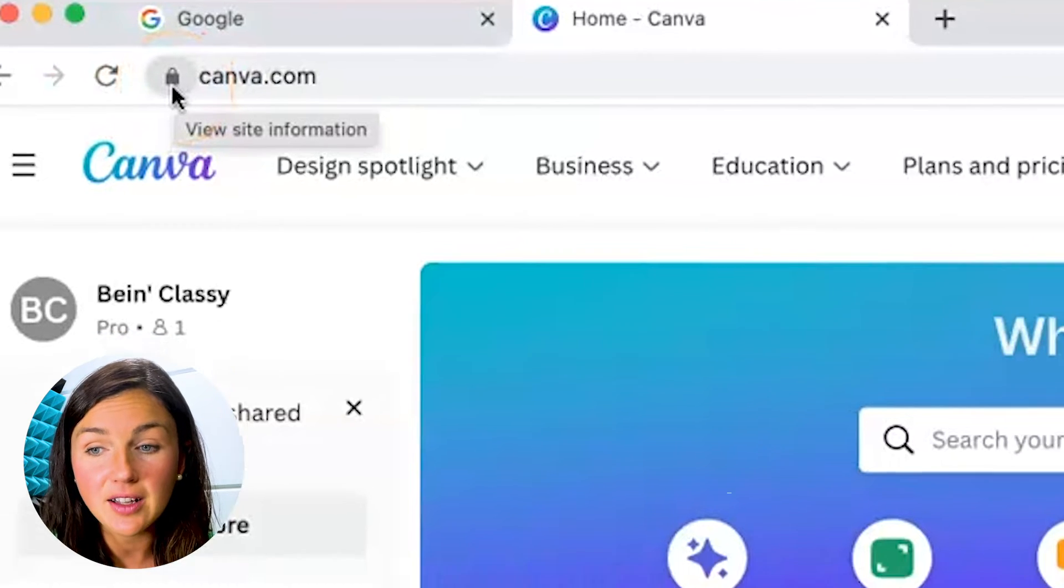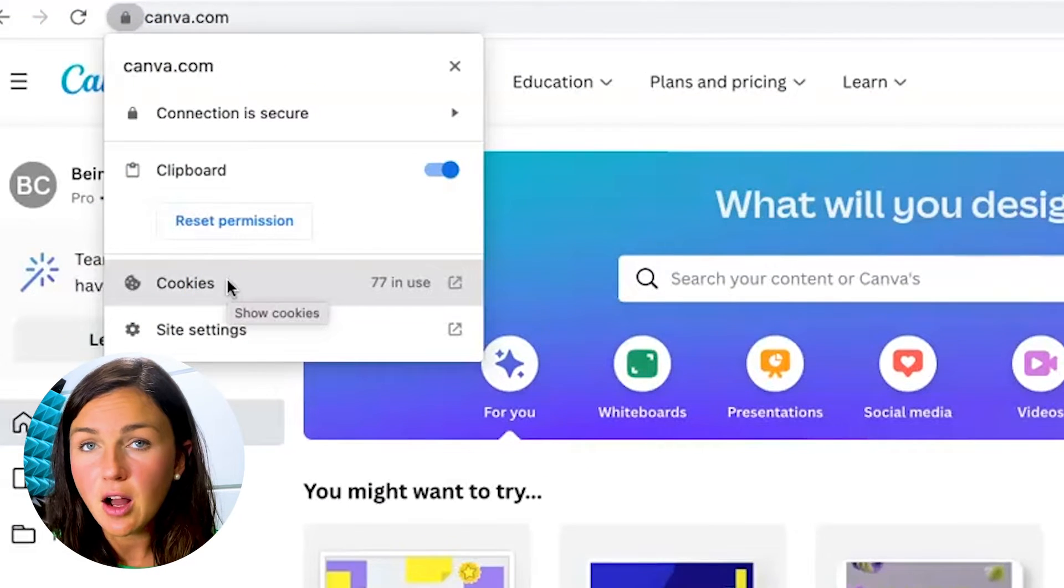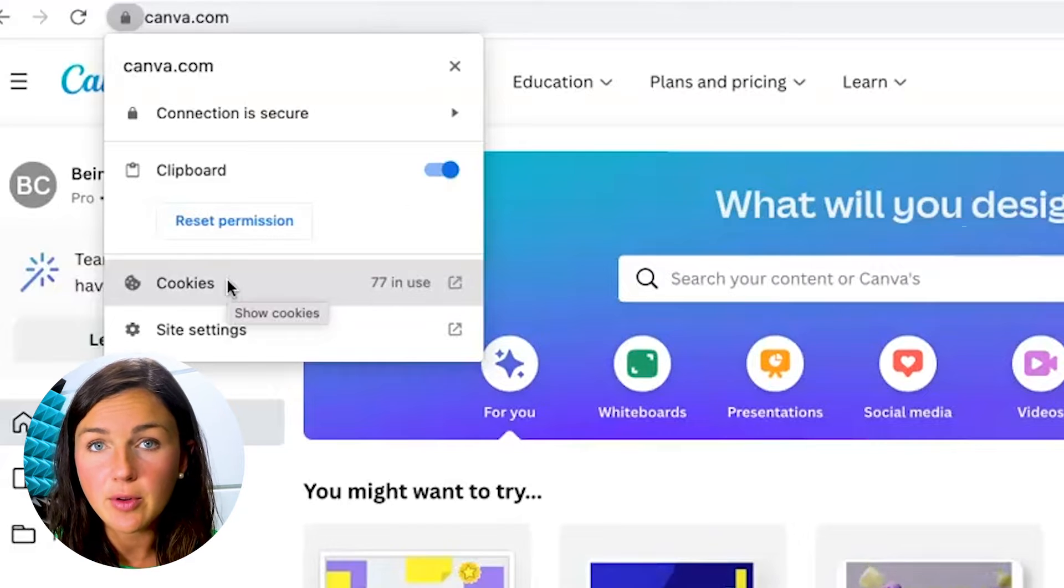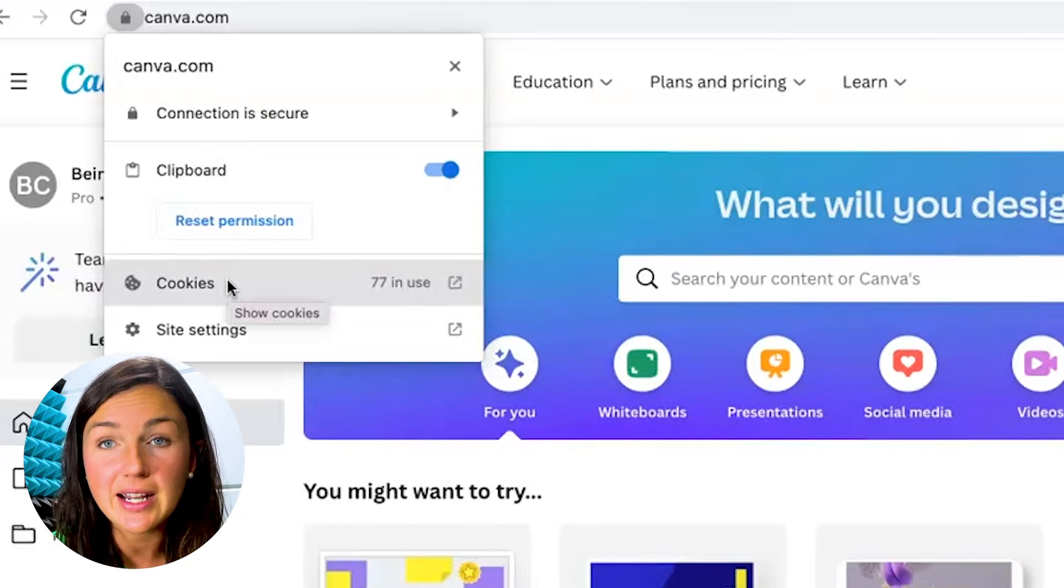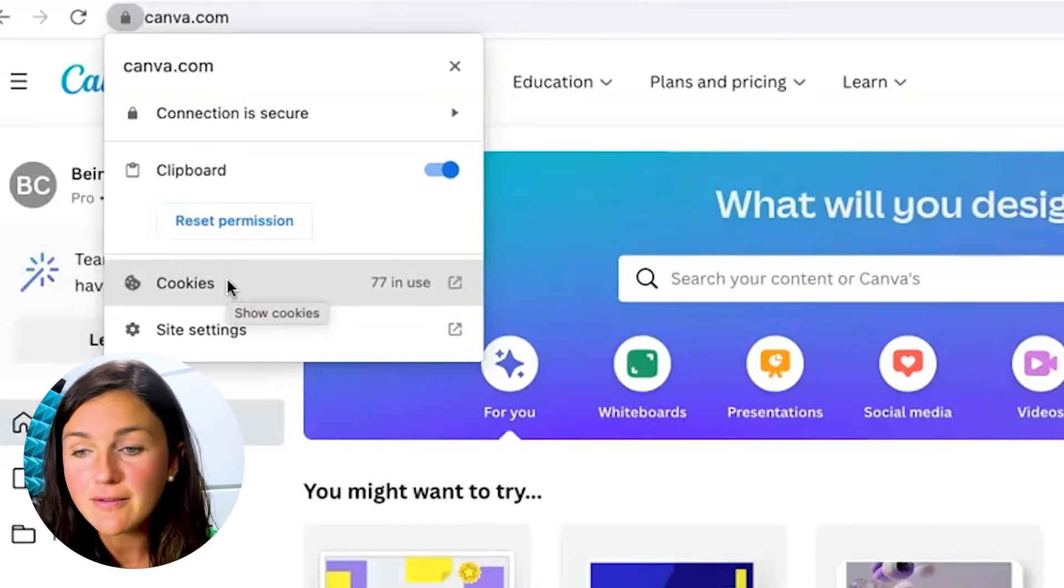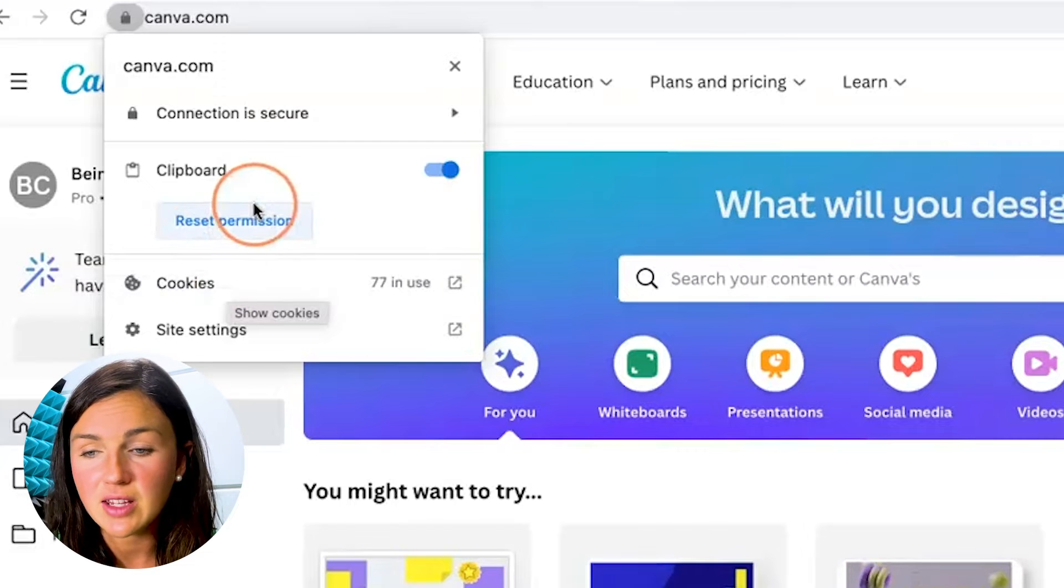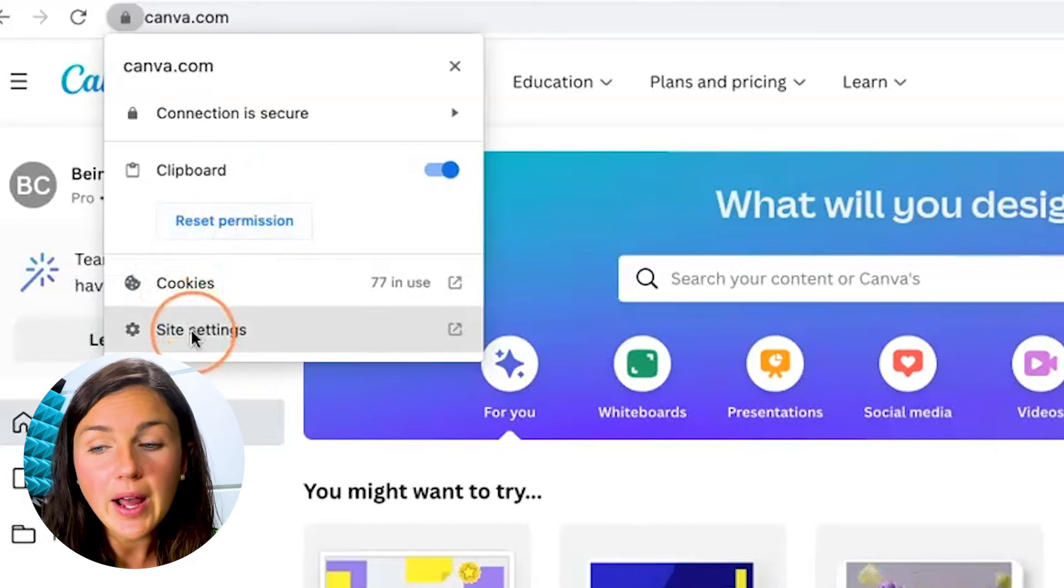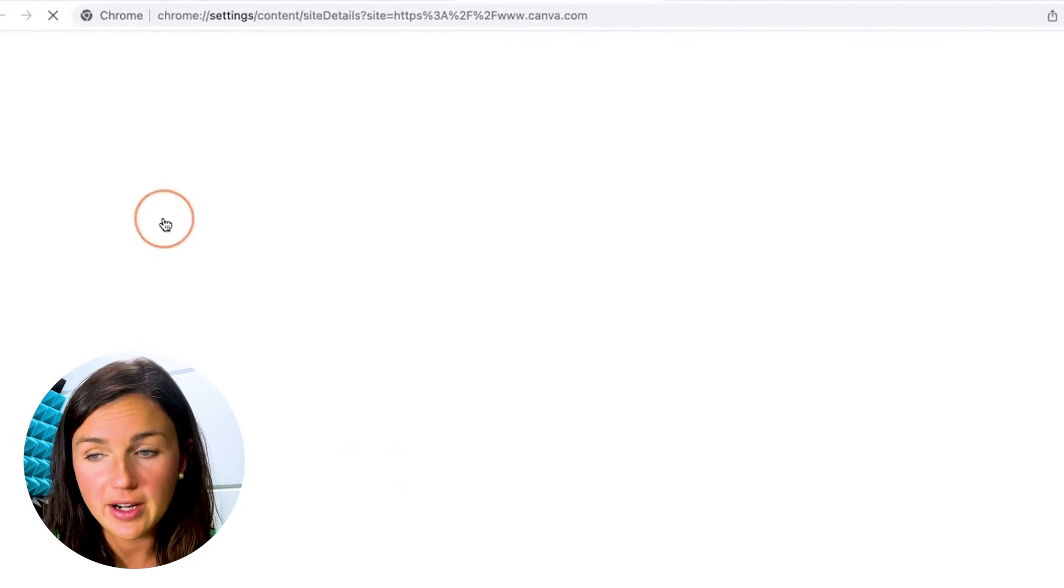Go ahead and click on the lock. If you do not see a toggle button here that says enable or disable pop-ups, which this site does not have, the site you're on may already have it there, go ahead and click on site settings on the bottom.